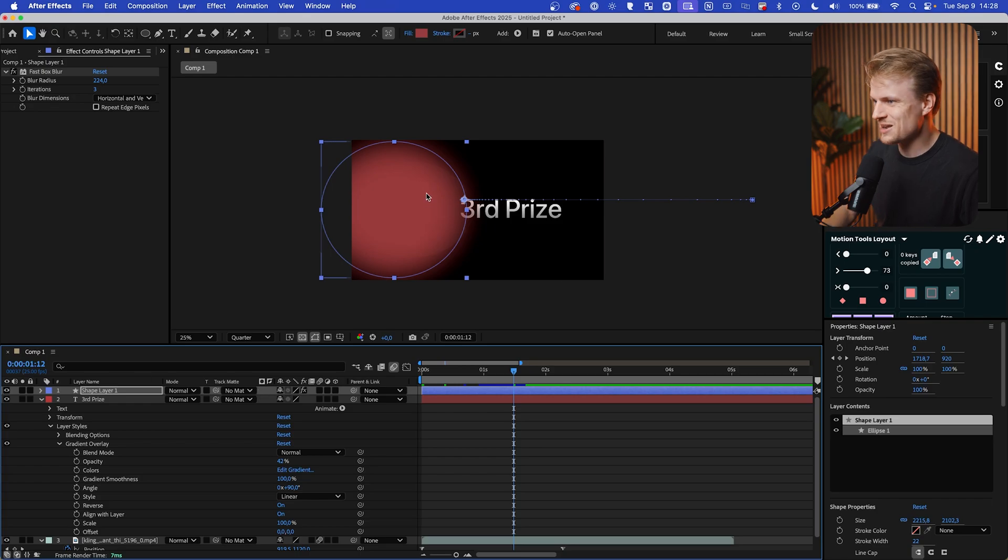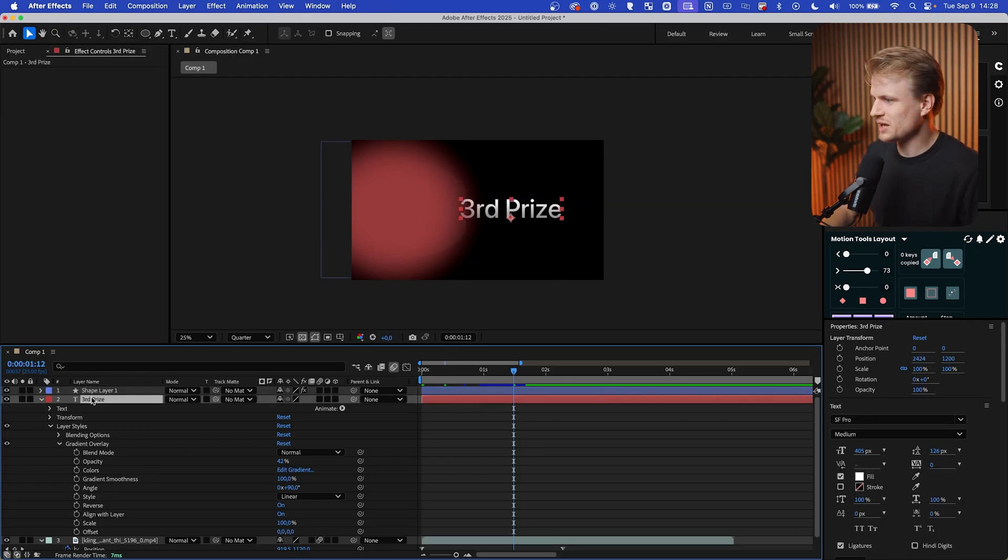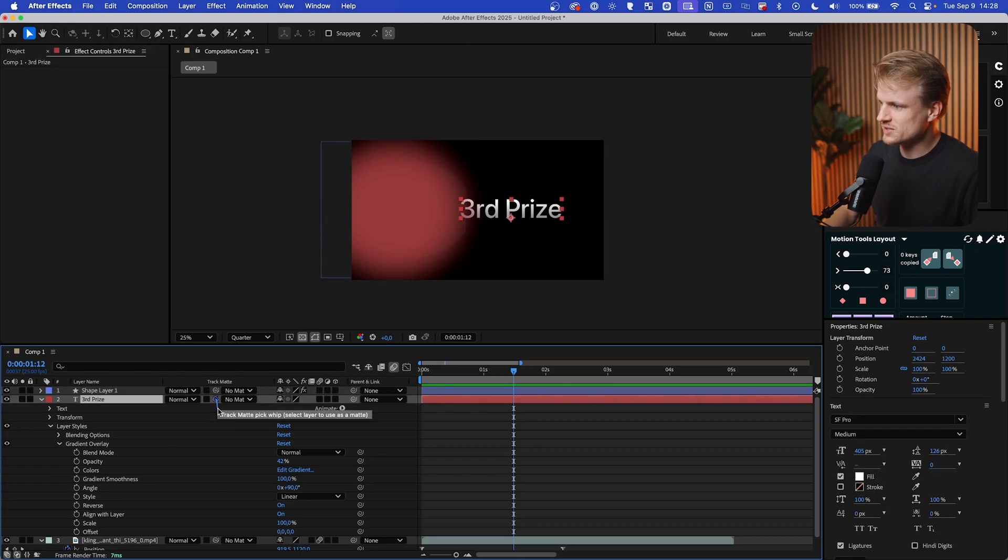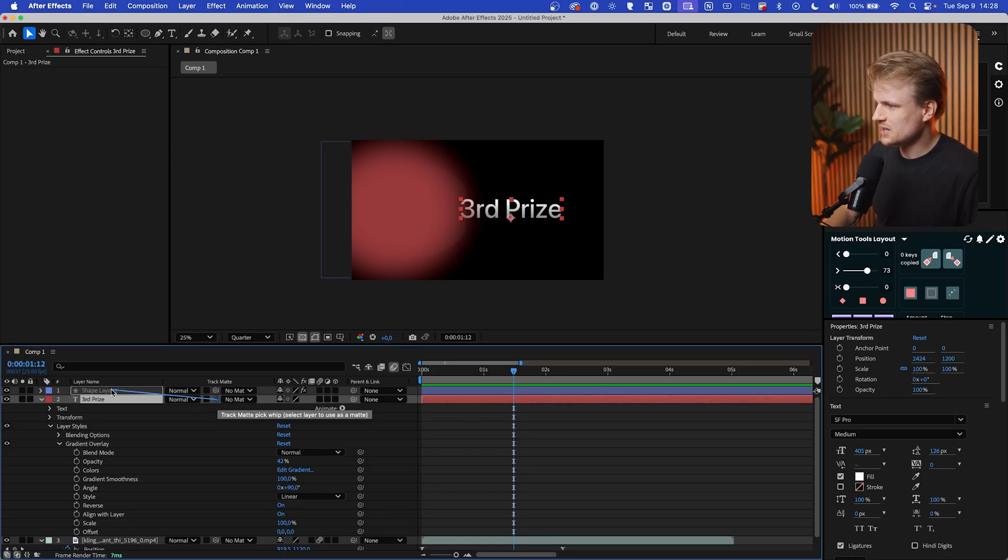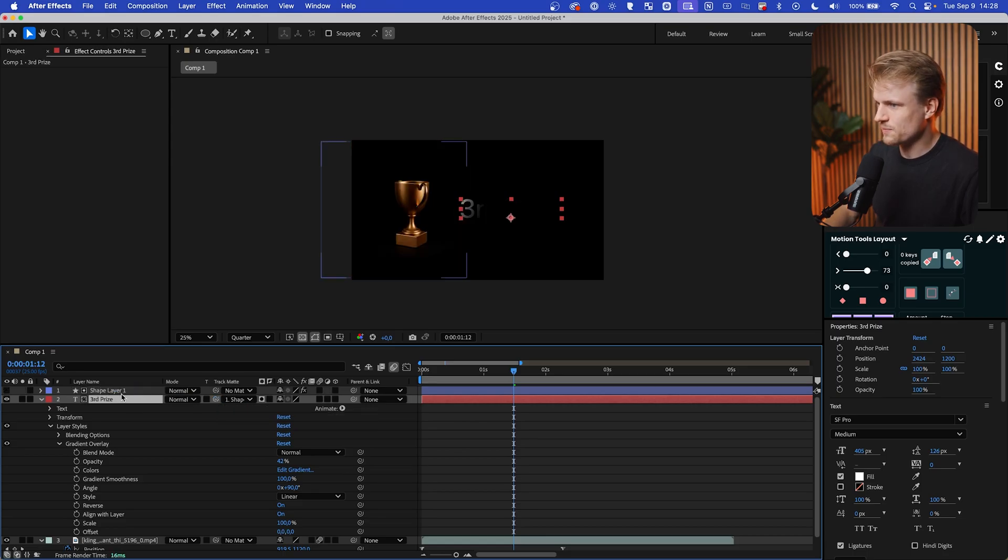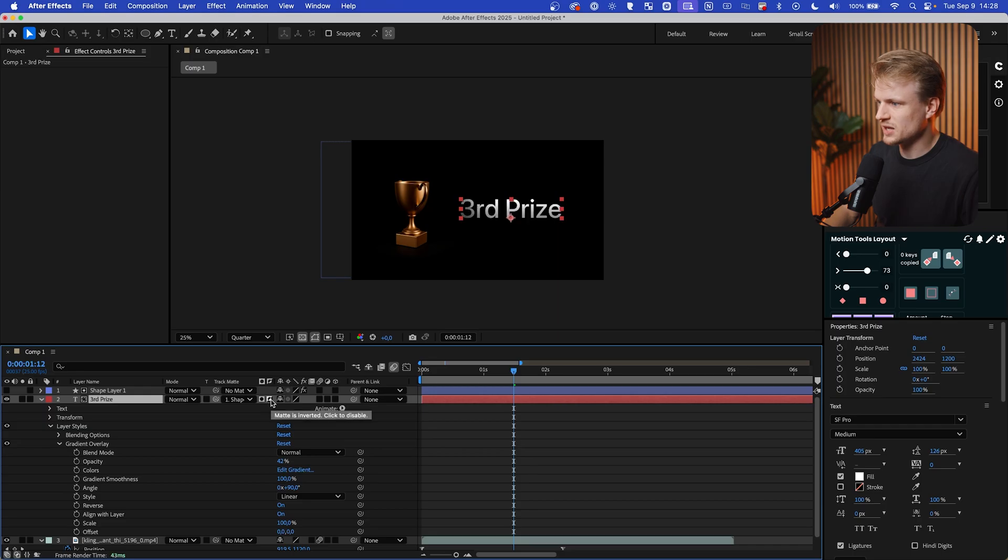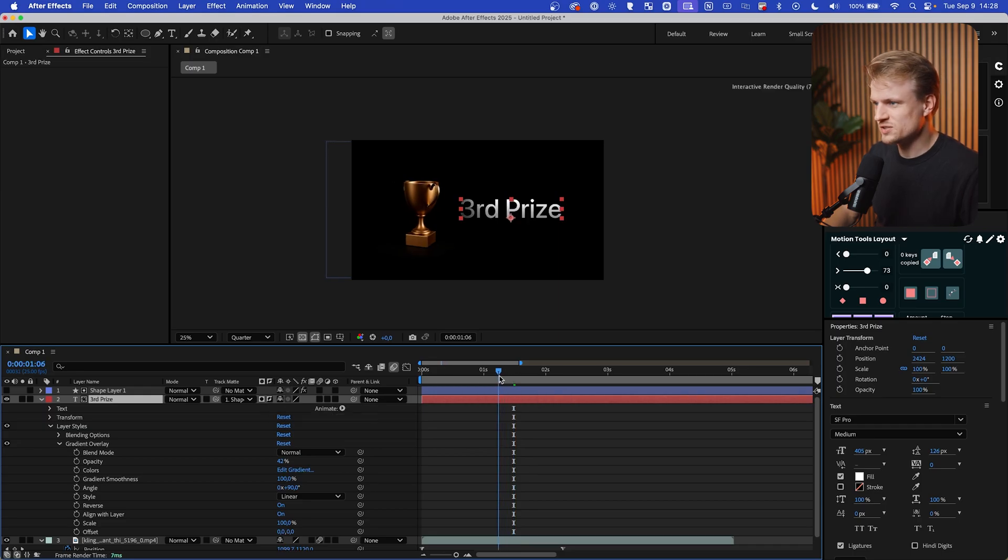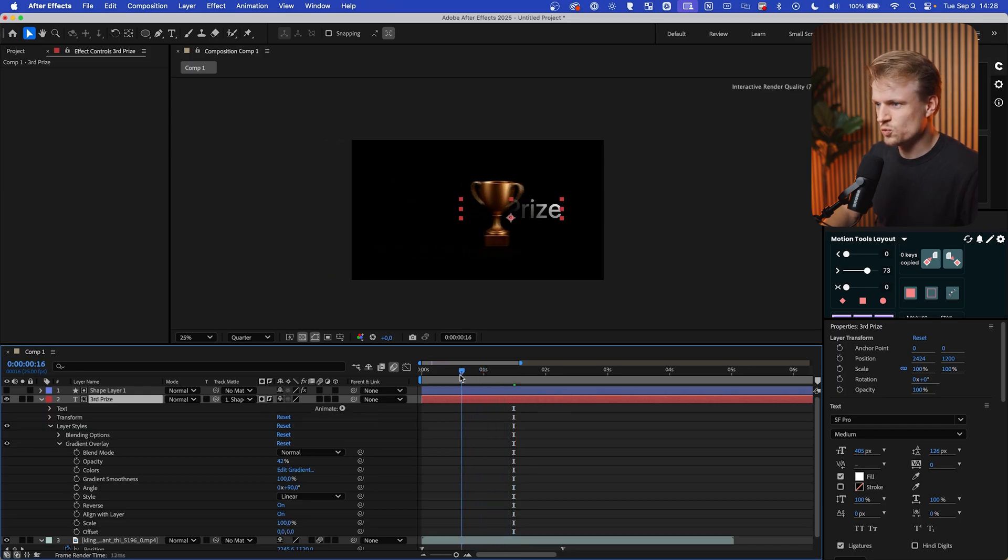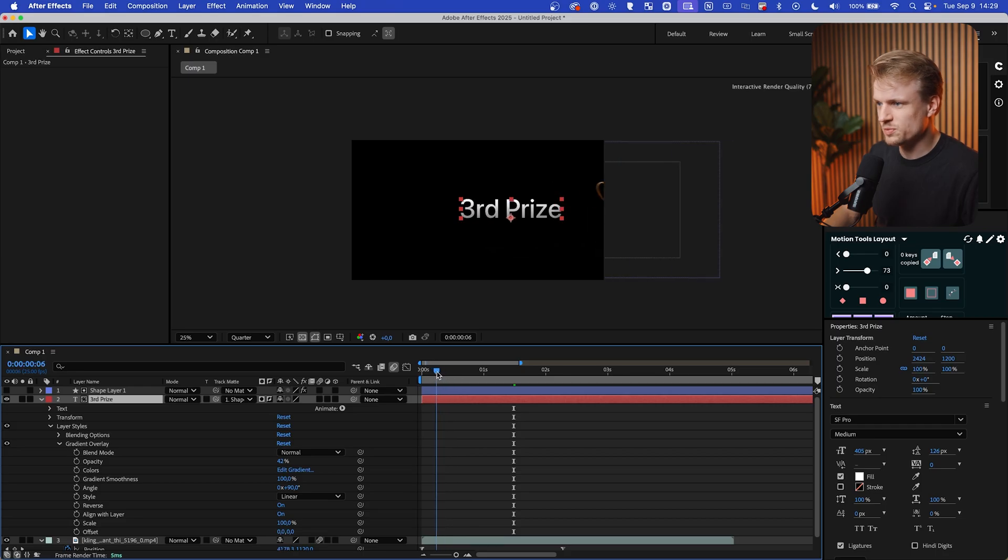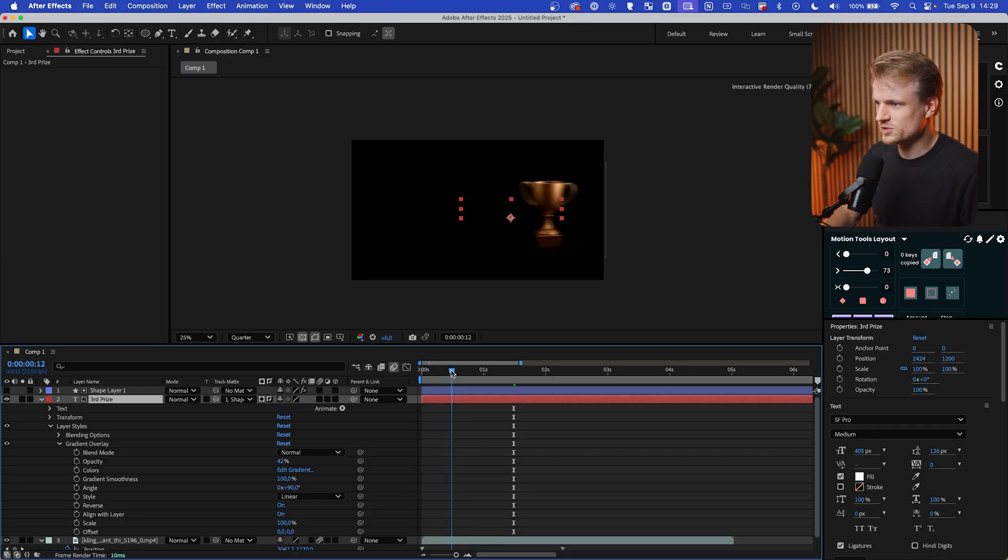So we can just select the text and then drag this pick whip next to the nomad and then select the shape layer. And now we want to invert that by clicking on the invert button. And as you can see, it will reveal this text really nicely. Now we don't want it to be visible here, so I might just cut it off by moving this just like that.